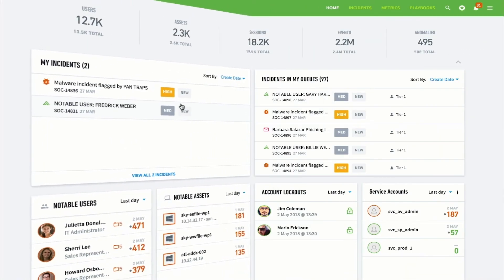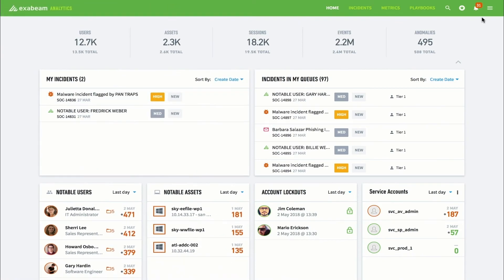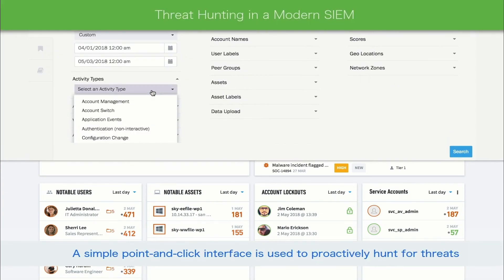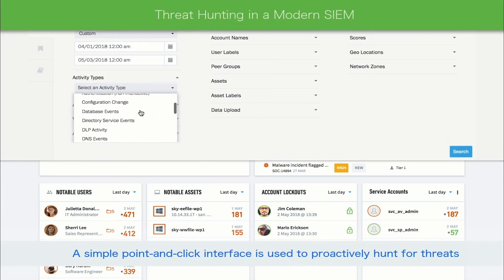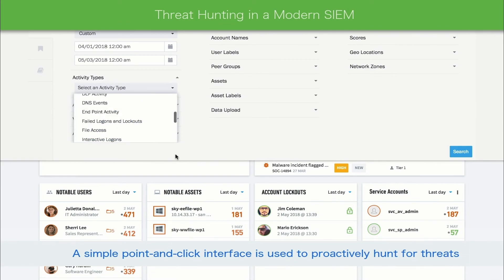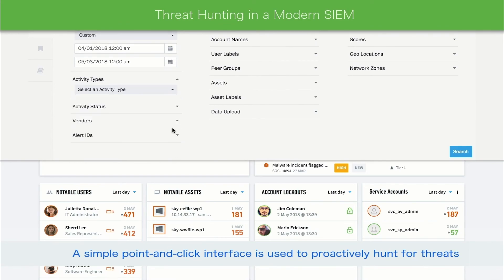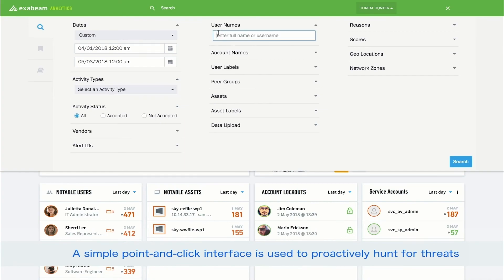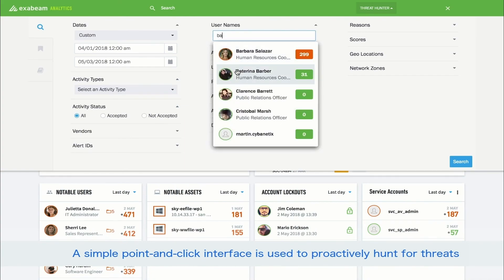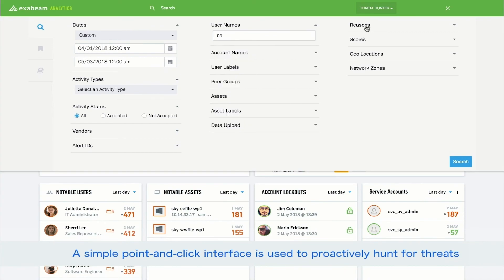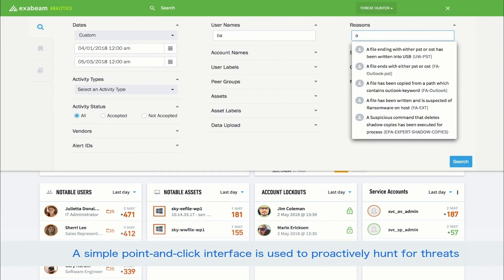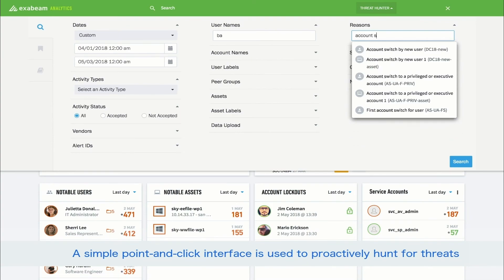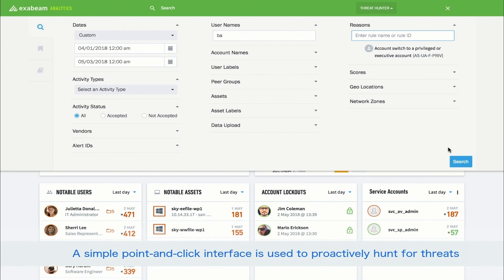While threat hunting in Exabeam, analysts leverage a simple point-and-click interface to easily make complex queries. There is no need to learn a proprietary search query language. Instead, analysts simply string together conditions from the available menus to make the search criteria. Analysts can also search for tactics, techniques, and procedures rather than just indicators of compromise. For example, an analyst can search for something like abnormal access to an Internet IP or abnormal account switch for user.